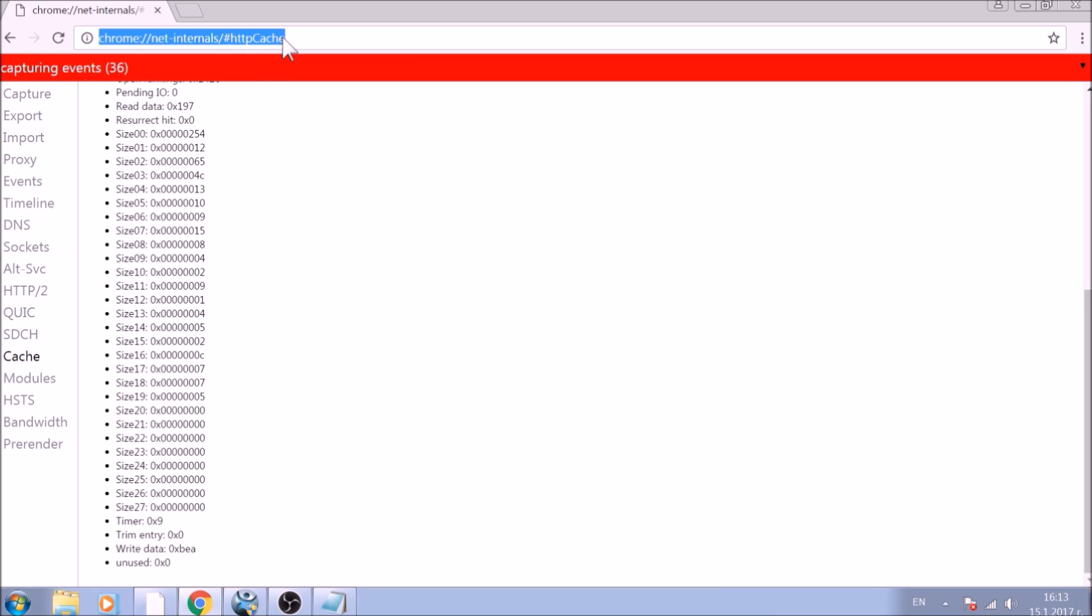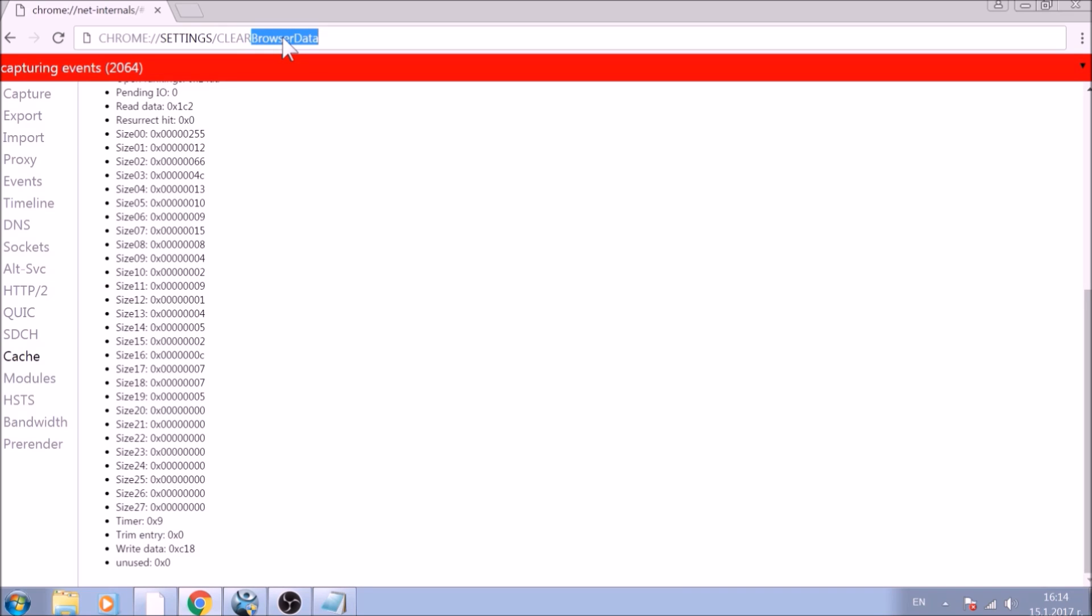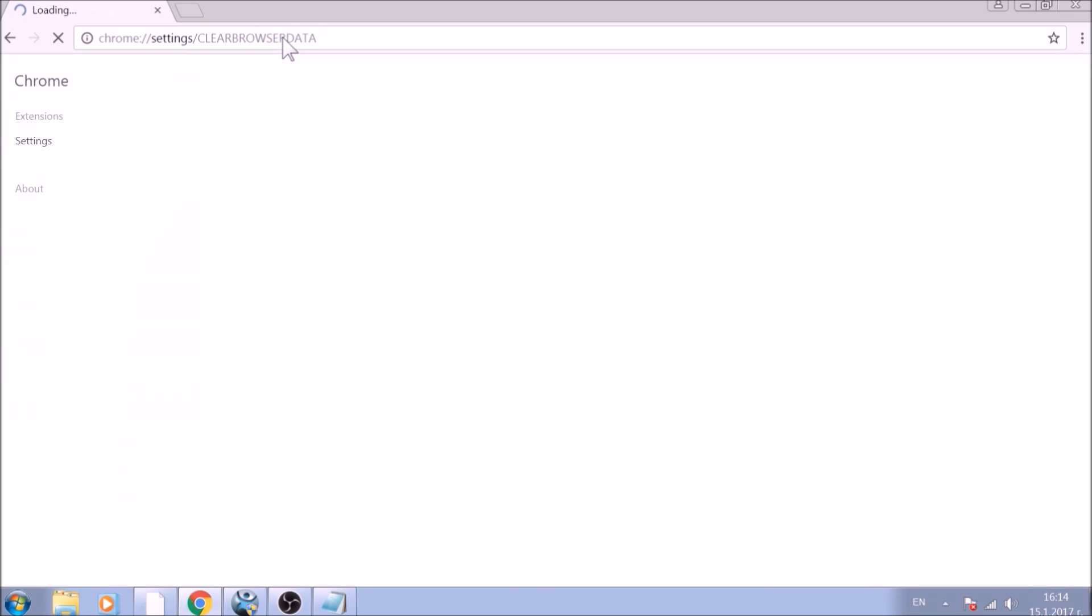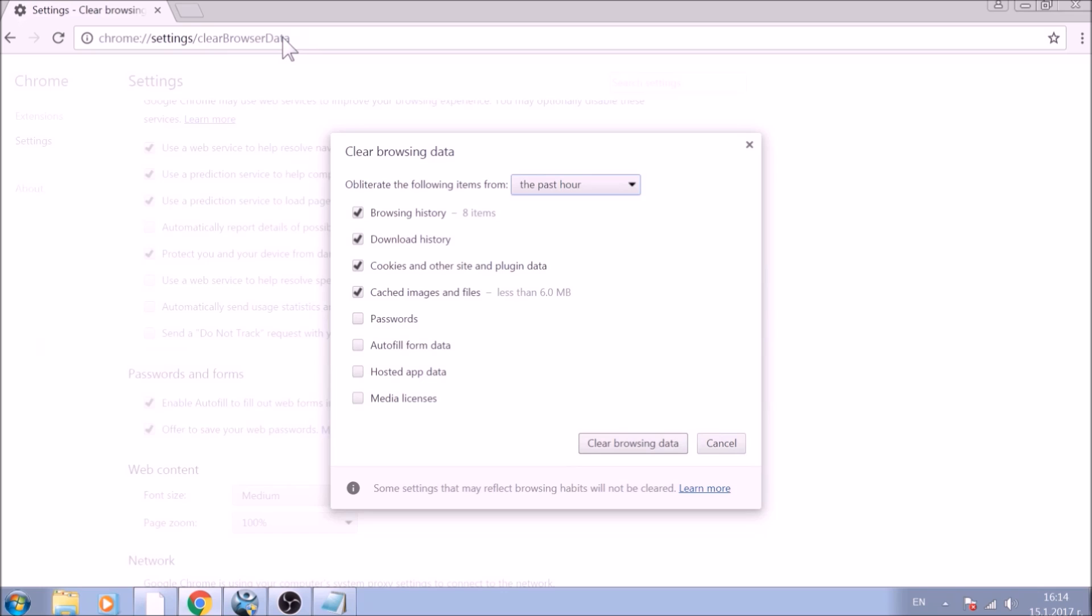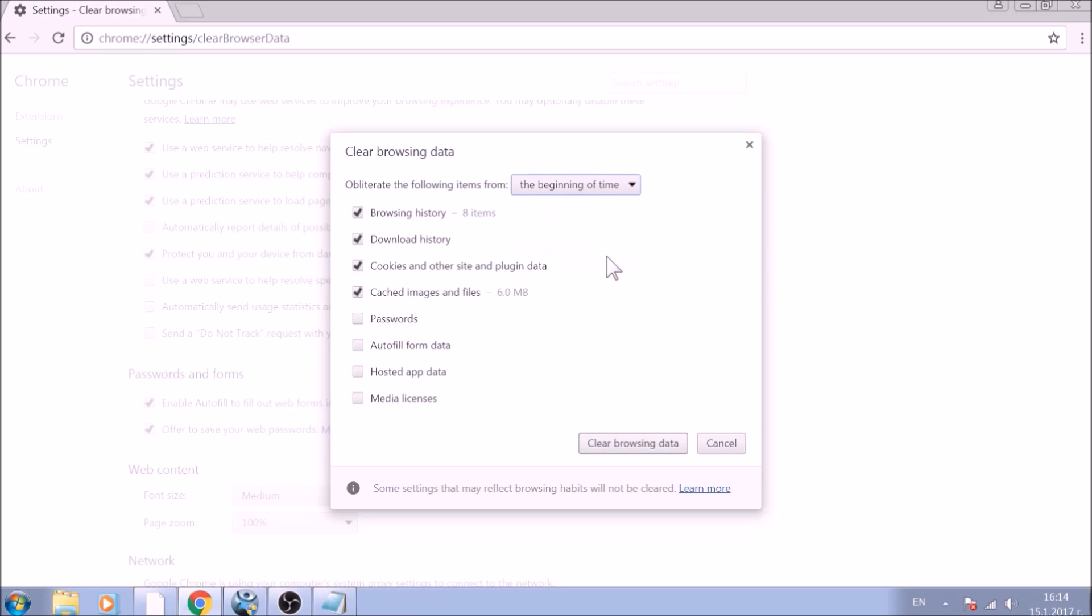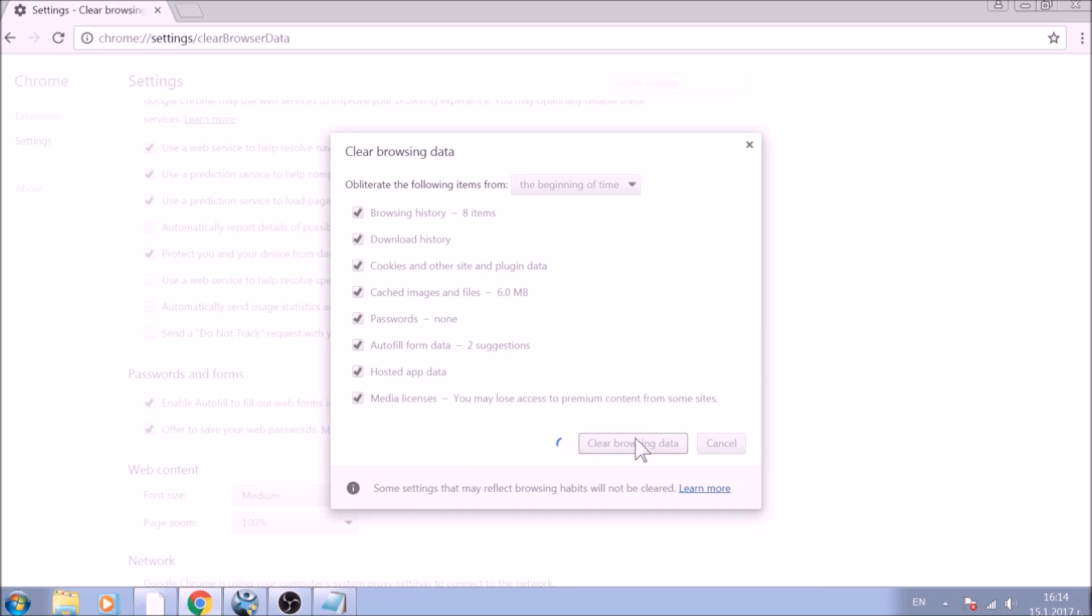For the next part, type in the address bar Chrome colon slash slash settings slash Clear Browser Data. From the pop-up window, mark all the information you want deleted and be careful with passwords. From the drop-down menu above, choose the beginning of time. After having done all of this, click on Clear Browsing Data.